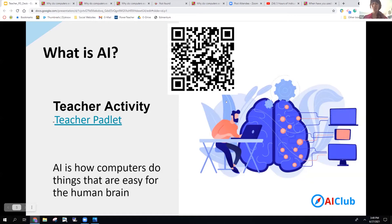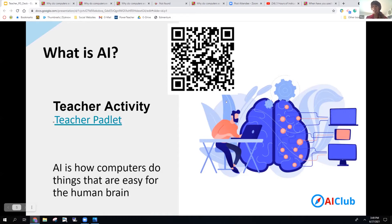I ask them has anyone ever played FIFA, which is a football game, and most of my students raise their hand because they have. Then we talk about how AI is used in that game or in the gaming industry. Essentially with FIFA, when you play that game, the opposing team is controlled by the AI. I also use Quick Draw myself, where the AI has to guess what you're drawing — very similar to Pictionary. We talk about interacting with these different AIs in our everyday life and the students not realizing that that's what AI is.